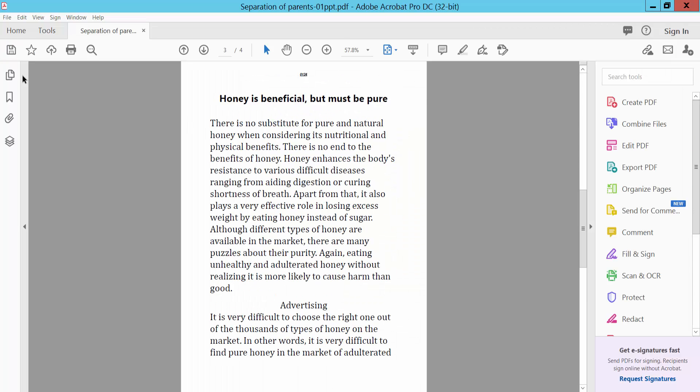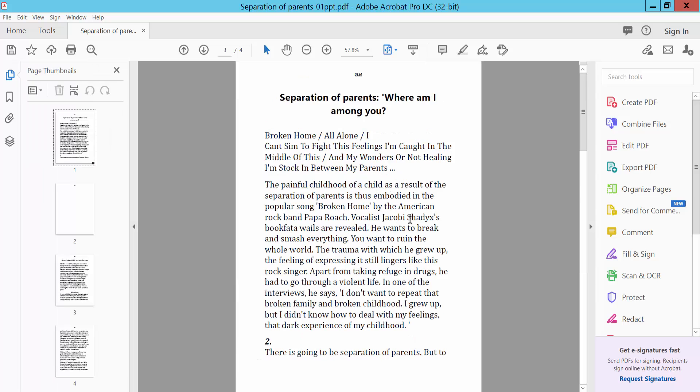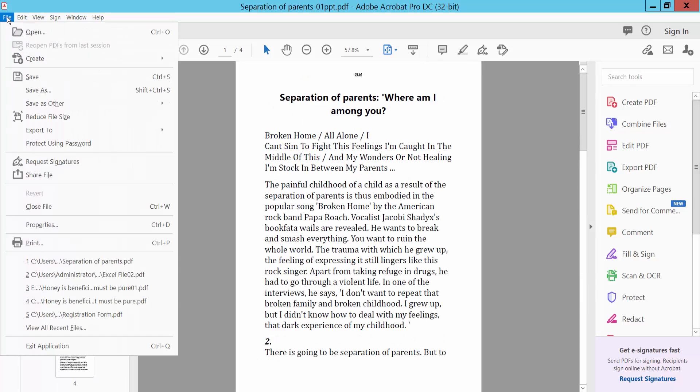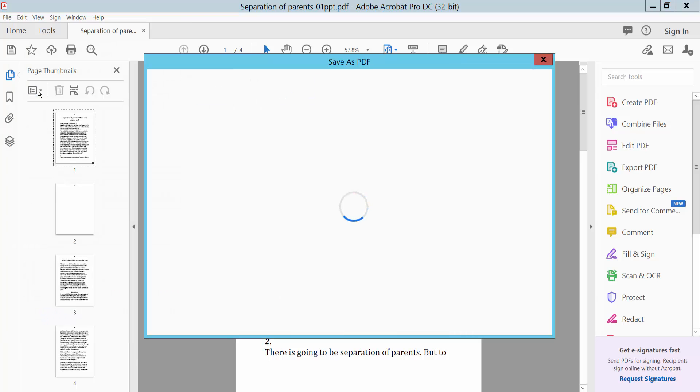This is our PDF file we have converted now. Click File option, then Save As.